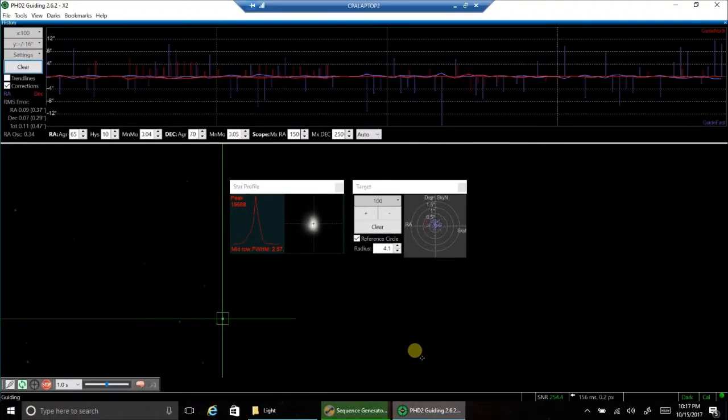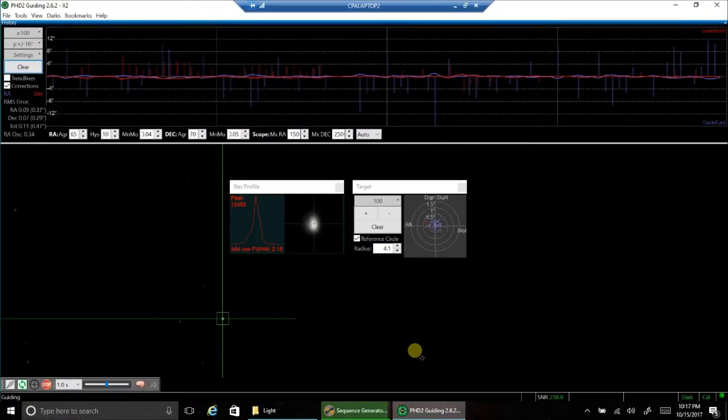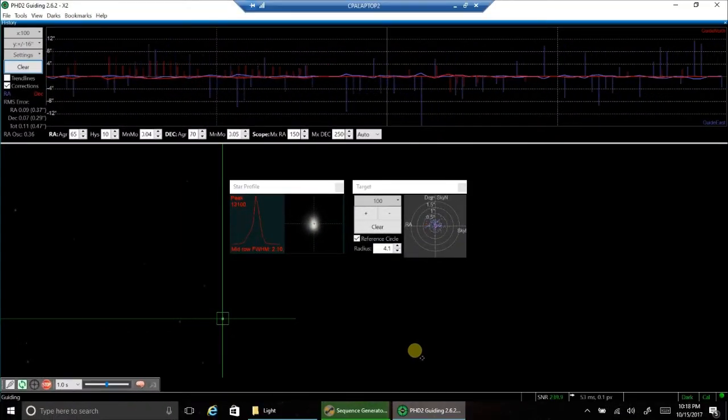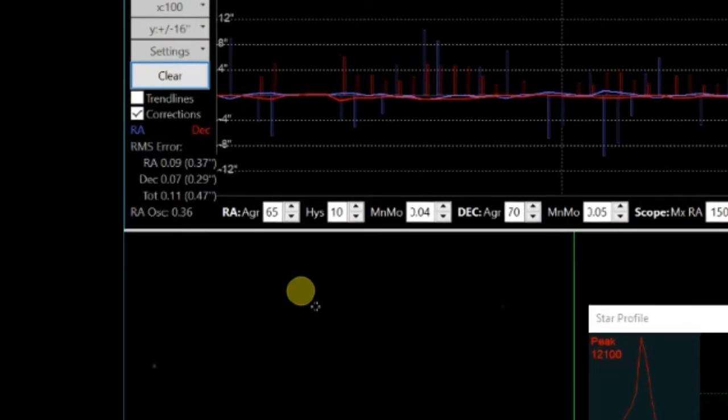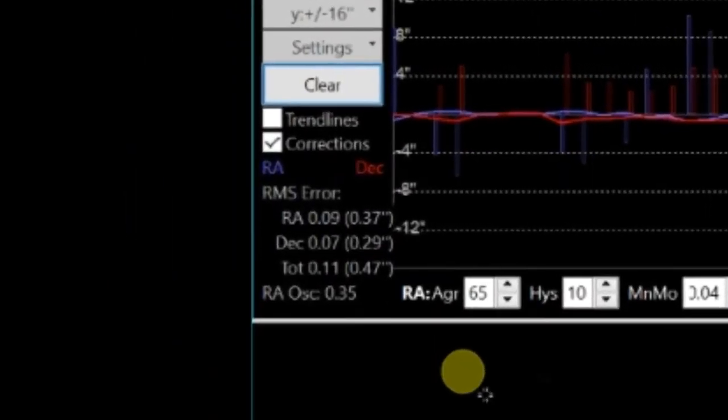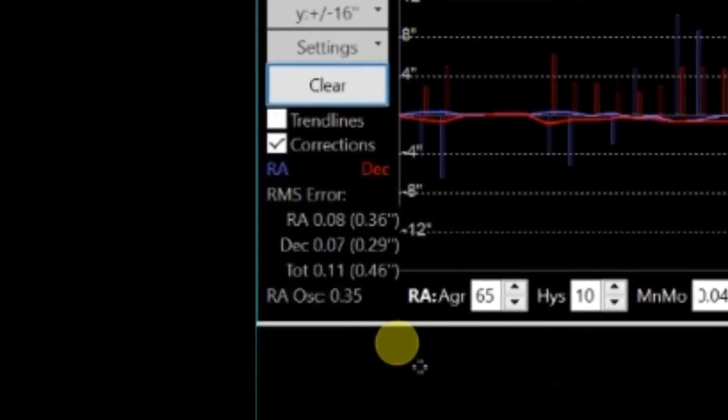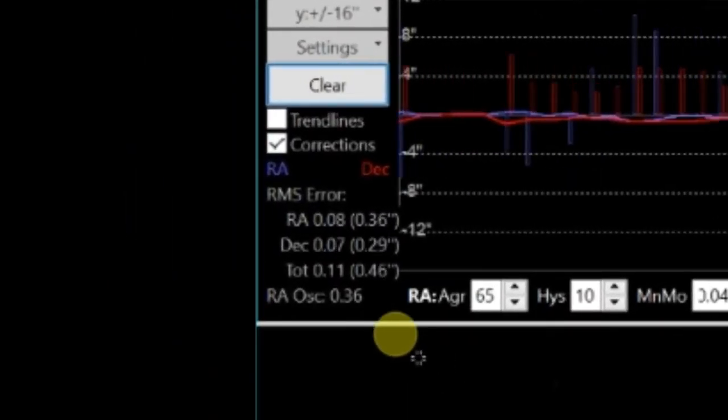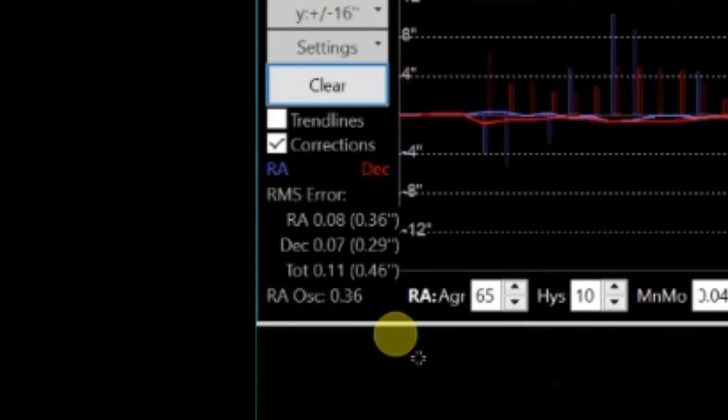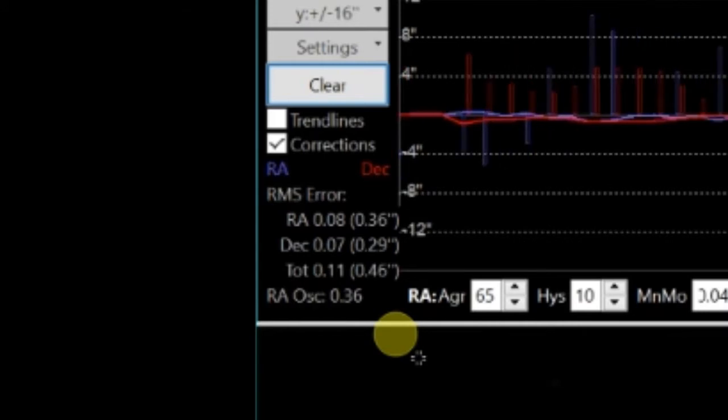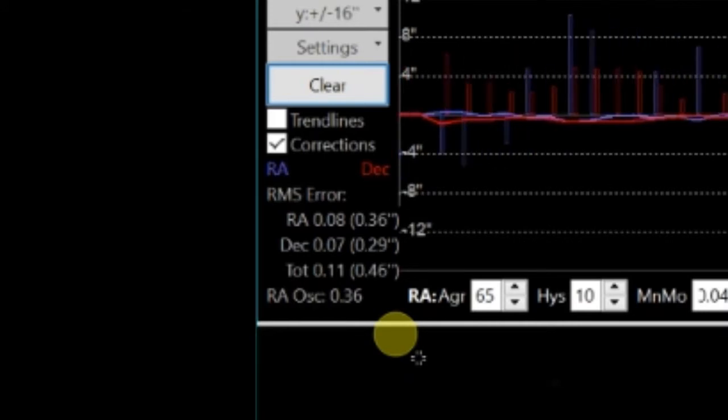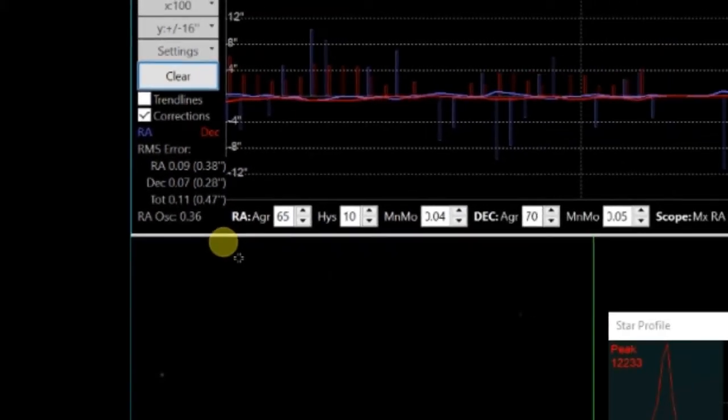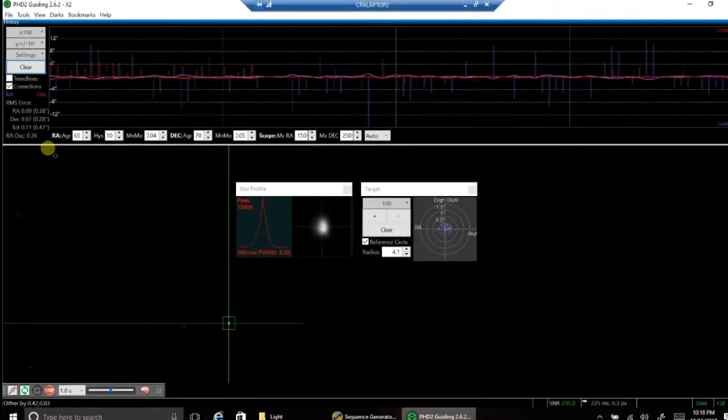Hey, I'm just checking in on my guiding again. It looks like the gusts have settled down, and my guiding is now coming in at around 0.46. That's pretty good. I expect it to just hang around there the rest of the night. It's supposed to be clear, so we'll see how it goes.